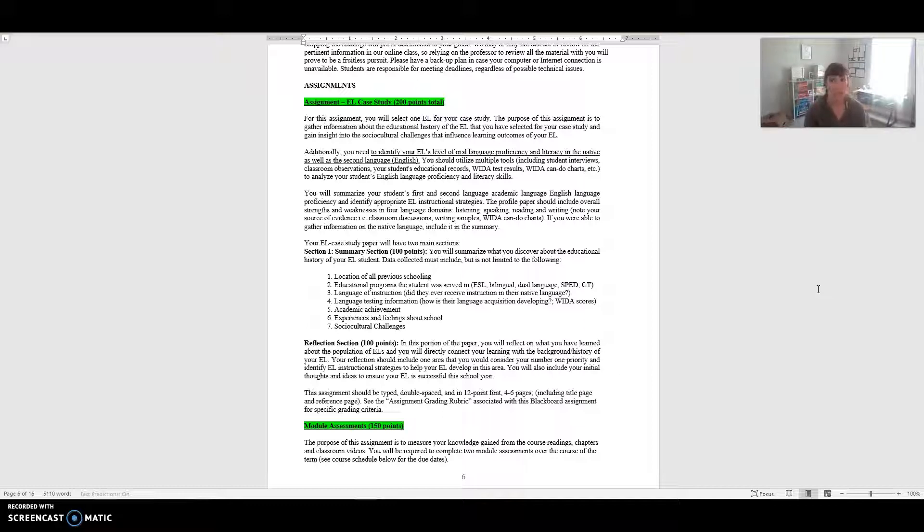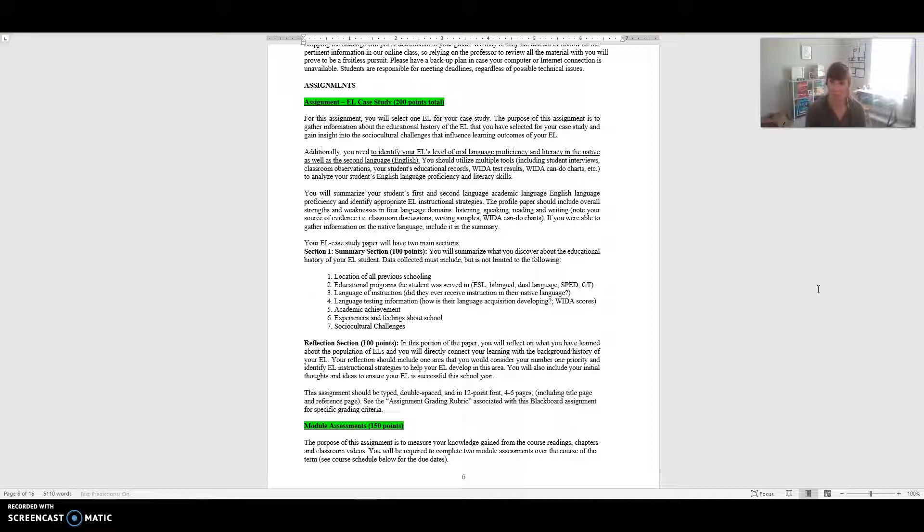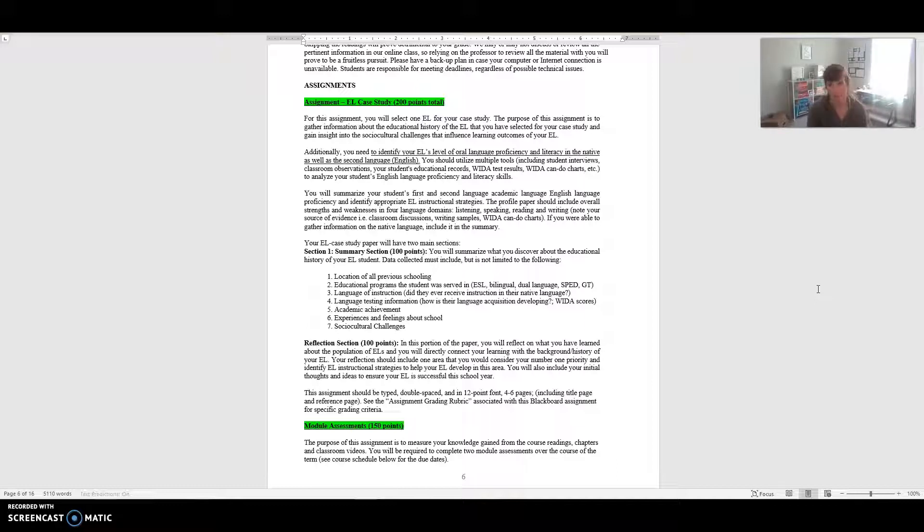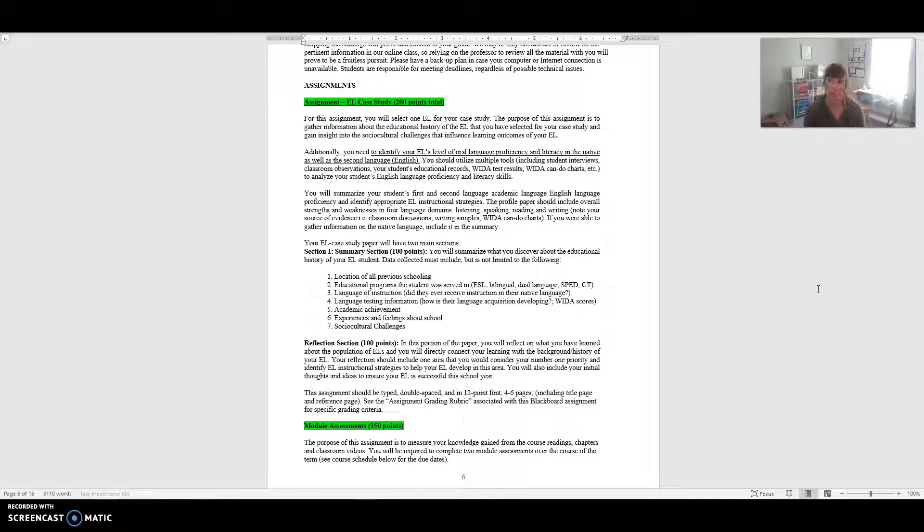You'll be utilizing multiple tools like student interviews, classroom observations, your student's records, their WIDA test results, their Can-Do charts to really analyze and get to know it. Knowing that it is summertime, I know this makes it a slightly more challenging assignment. However, I'm hoping that either you have had a student very recently where you could access these materials and information, or that you could tap into the expertise of a teacher within your school, your ESOL teacher, or someone else who would be able to provide you this information for the summer.